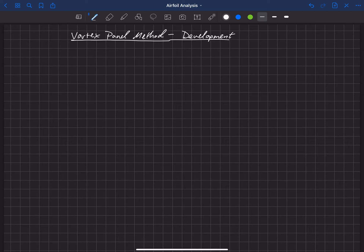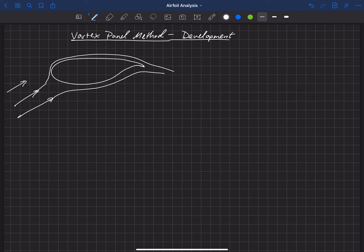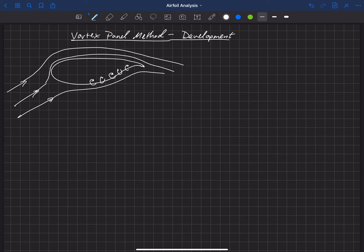We're now going to talk about a method called the Vortex Panel Method. The idea of this method is that if we have an airfoil and we want to make that geometry a streamline of the flow — say we have some velocity coming in — we want the potential flow to move around that geometry. The way we do that is we can put a sheet of vorticity along the edge of the geometry.